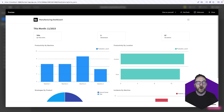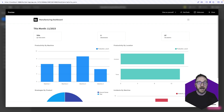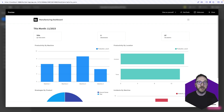Manufacturing dashboards offer a real-time snapshot of your production processes. The goal is to provide decision makers with an easy and fast way to access key performance indicators and other metrics that allow them to run the business well. Crucially, this replaces the need to number crunch each time you need to present these figures in a report or to make a decision.